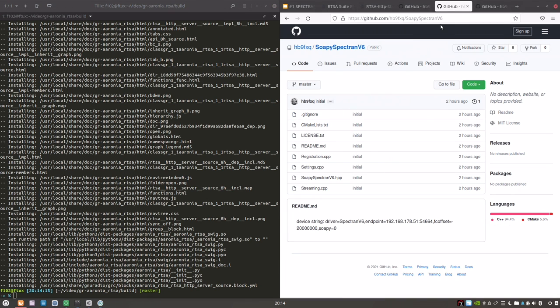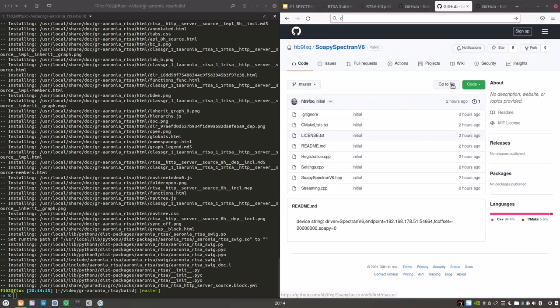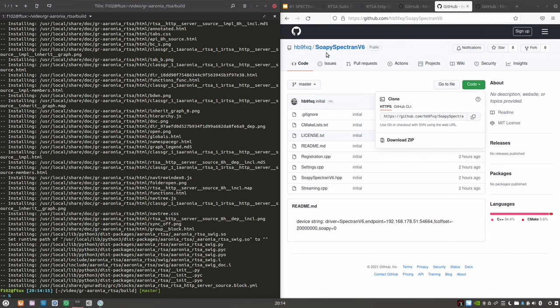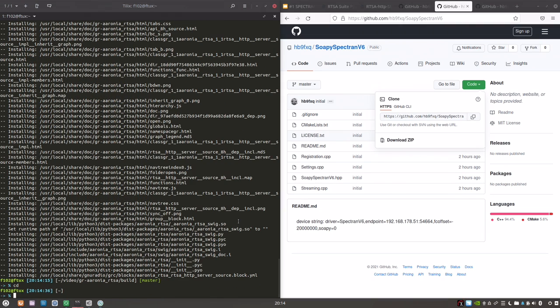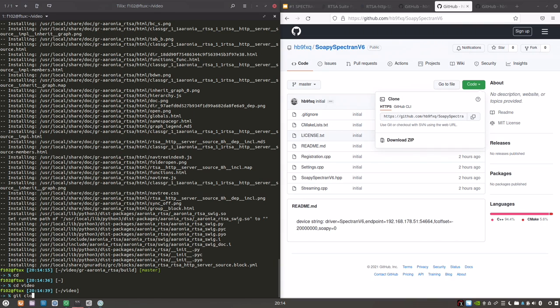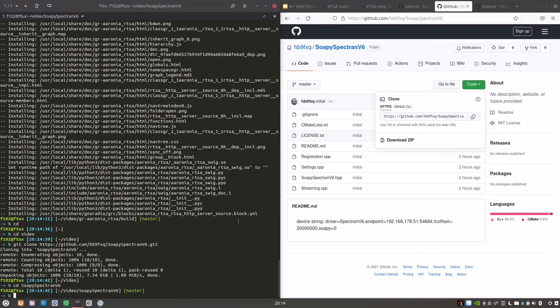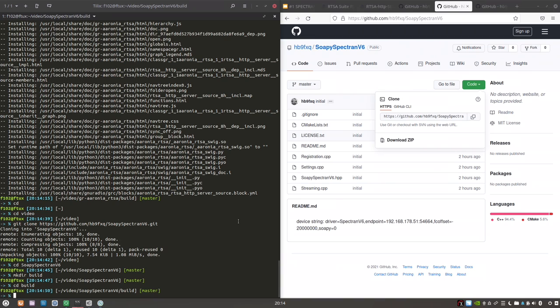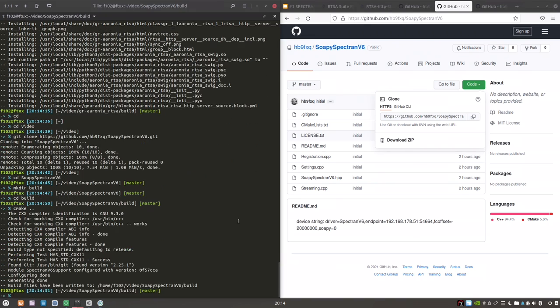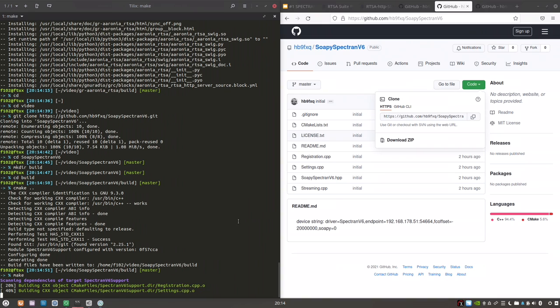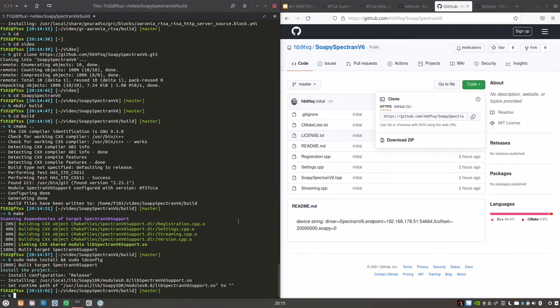And the same procedure goes for the SOAPY-SDR code here. To be able to run this, you need the SOAPY-SDR to be compiled from source. You'll find it in the SOAPY-SDR wiki on how to do this. It's not in the scope of this video. Git clone. Same procedure. And compile it. And install it. That's it. You're all set.